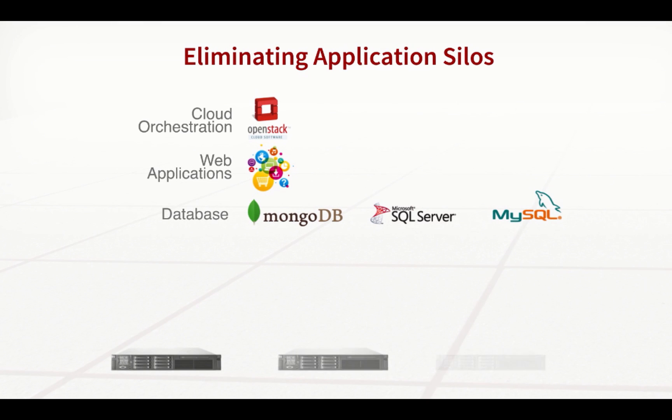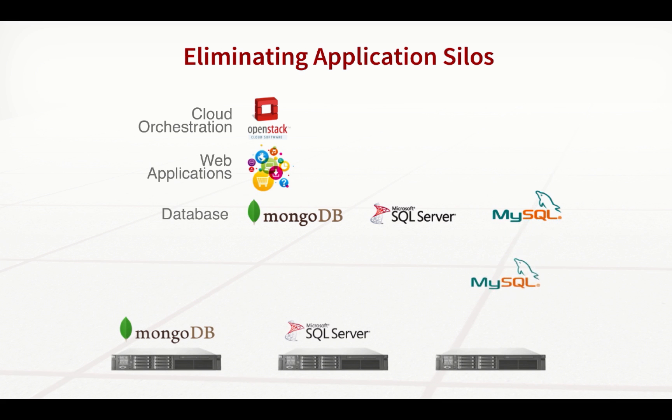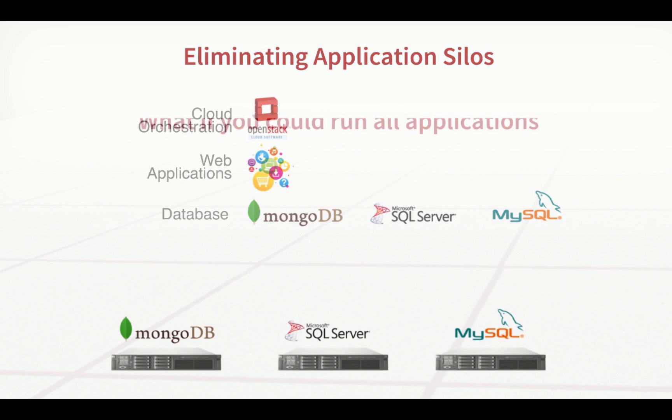If you were to examine the typical data center, you will most likely find islands of storage, each dedicated to running individual applications, databases, or workloads.